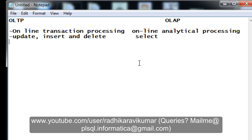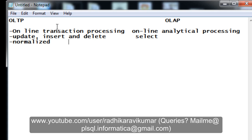The next difference is that OLTP databases are typically normalized. We know the difference between normalized and denormalized — these tables are normalized because redundancy should not be there, and for fast processing a database should be normalized. OLAP is the opposite: it is denormalized, because only SELECT statements are performed on it.